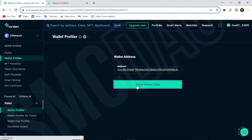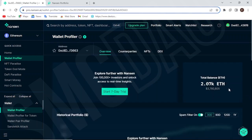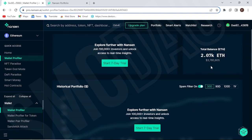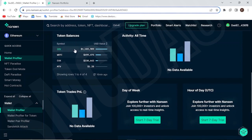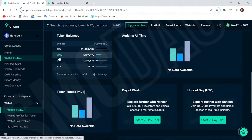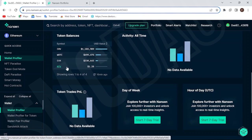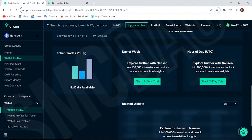We're going to be looking at a whale's wallet using the wallet profiler. This guy has about 2,000 Ethereum, which is around three million dollars. You can see his token balances and what he's holding. It's important to look at what a whale is holding, though many made their money in the bull run and might be down. You should take a deeper dive into their wallet activity to see if they're actually making profit or have been in loss, and how long they've been holding. His top holding is CRV, then Wrapped BTC and CVX.